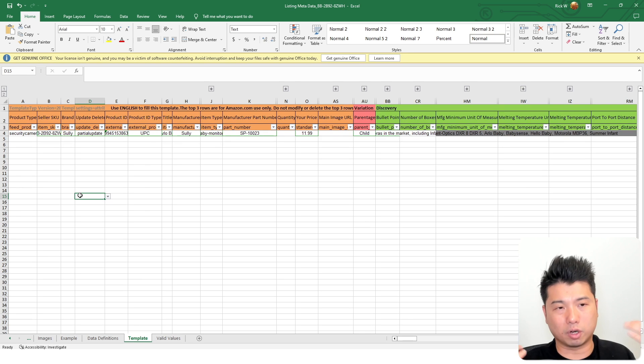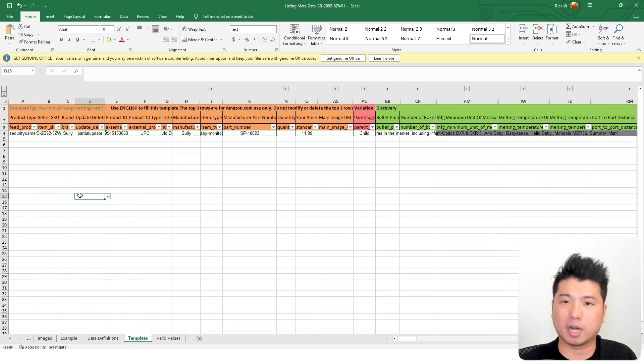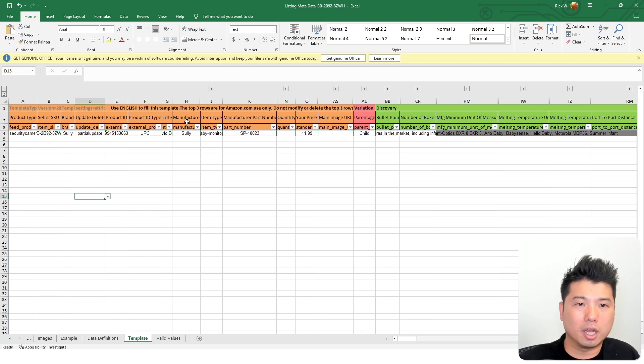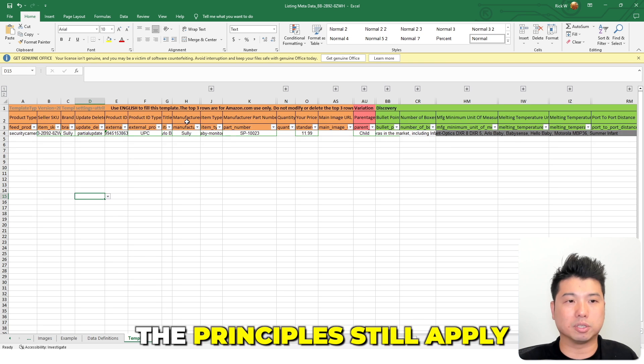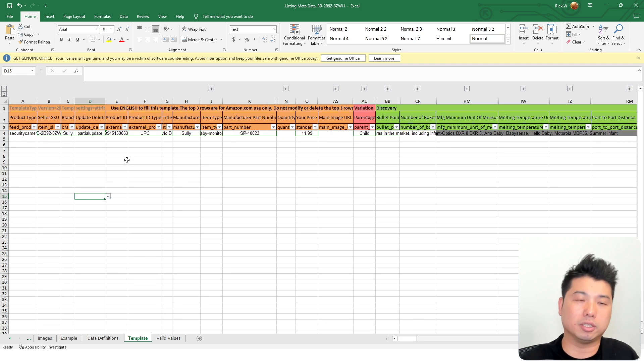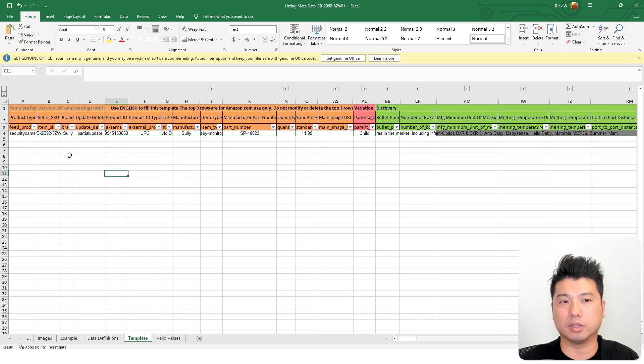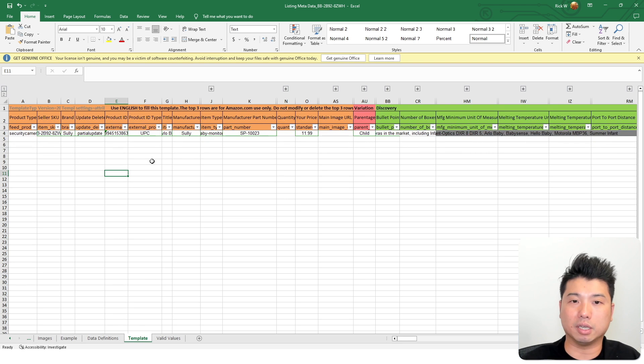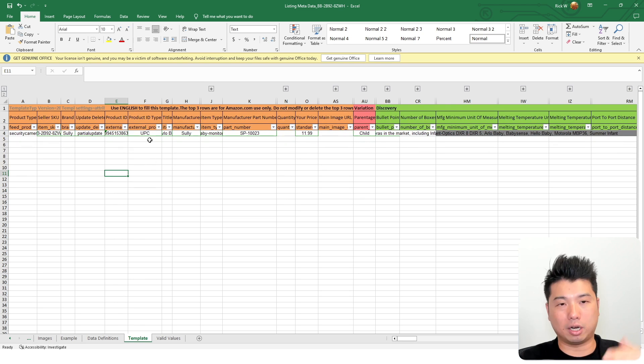I'm doing example for only one product. Obviously, you do multiple product, it might be a little bit more complicated, but basically the principles still apply. So basically, you're going to keep the metadata of all the listings that you want to do the honeymoon reset for.